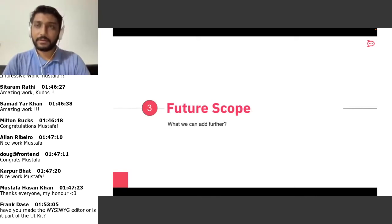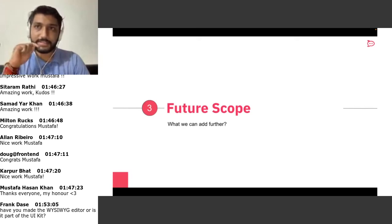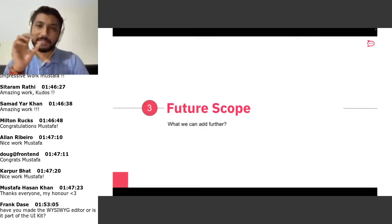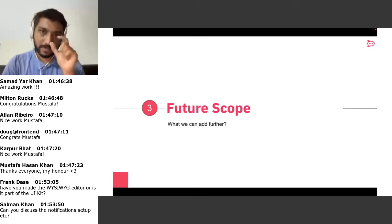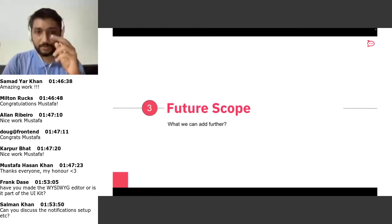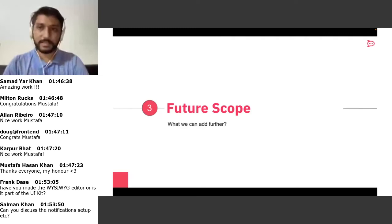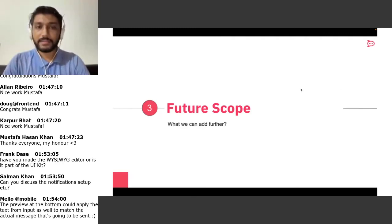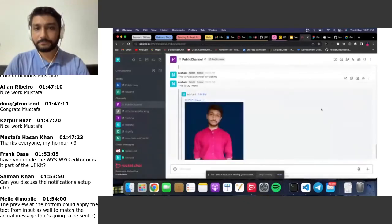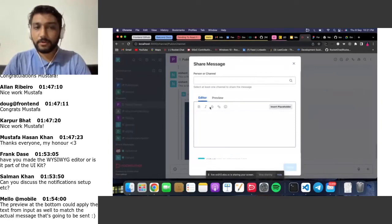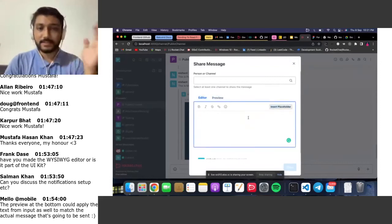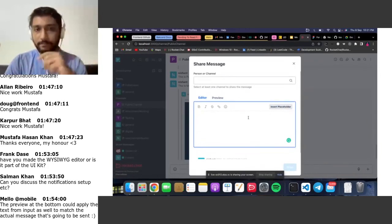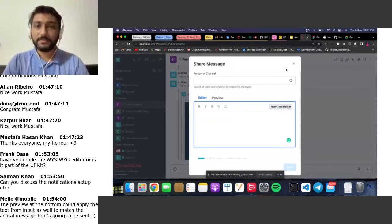For future scope, right now you can only forward one message at a time. Like in WhatsApp where you can select multiple messages, we're planning to add a multiple-message share feature. Also, currently you can add emoji, bold, italic, and strikethrough, but I'm planning to add unordered and ordered list support as well. That would require changes in the Fuselage library side.